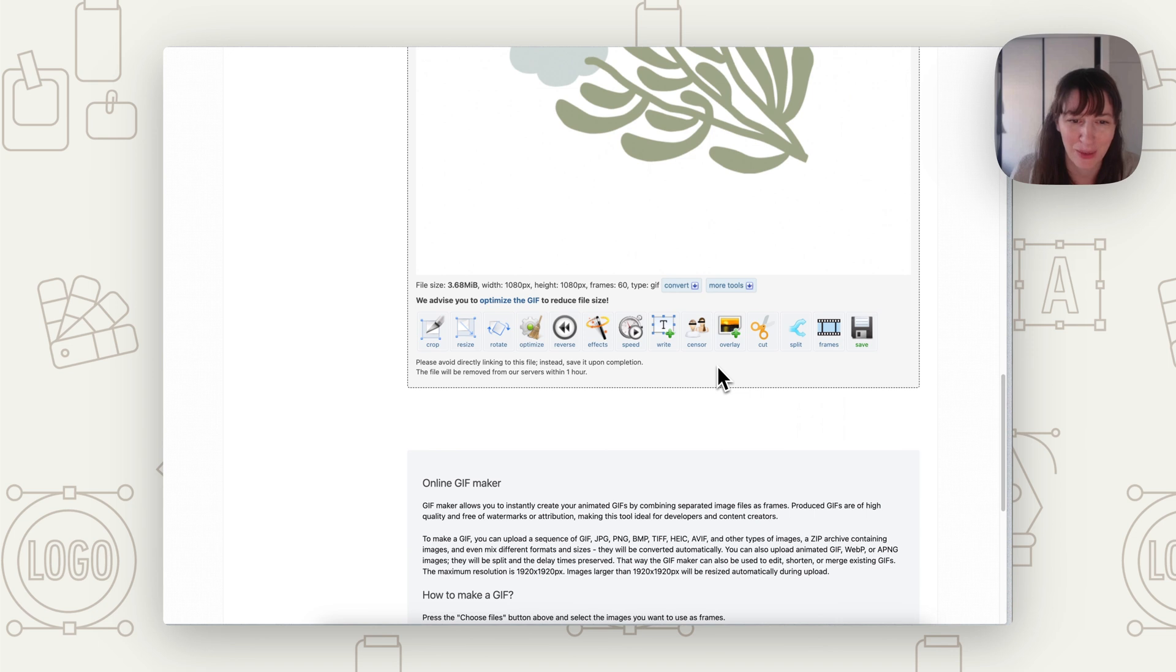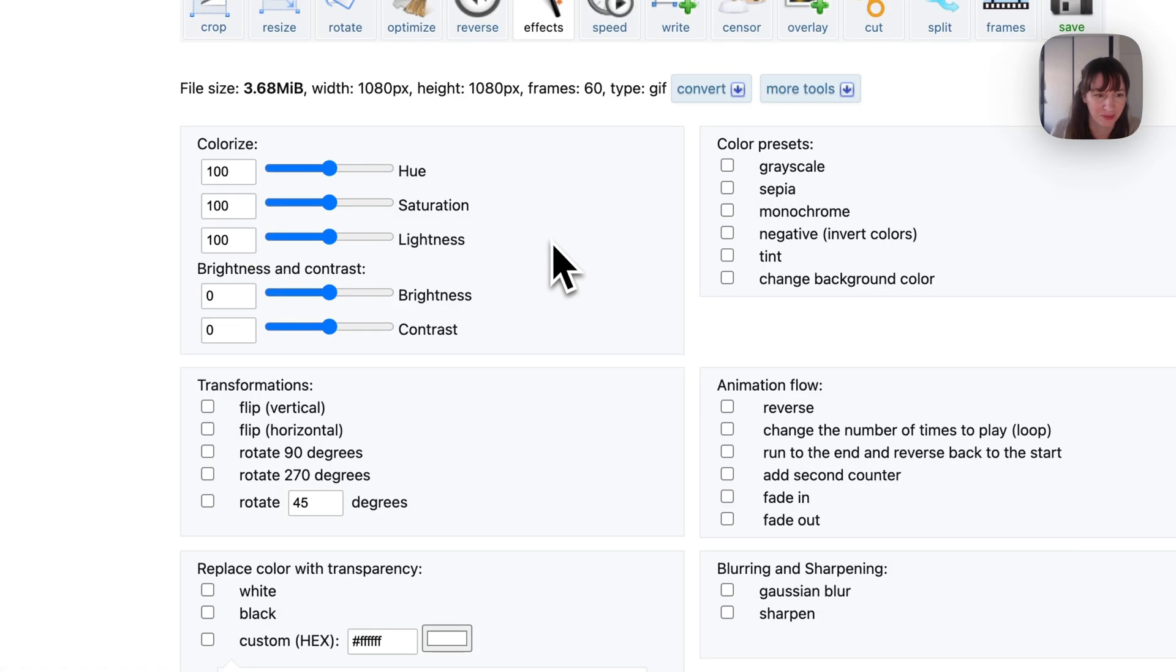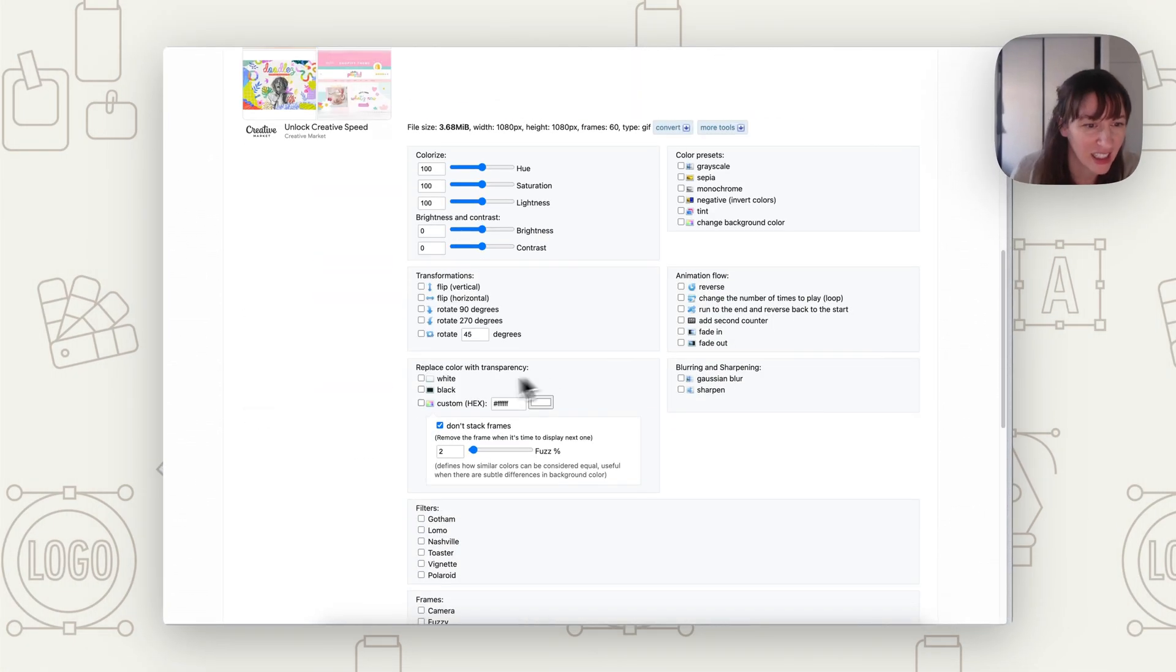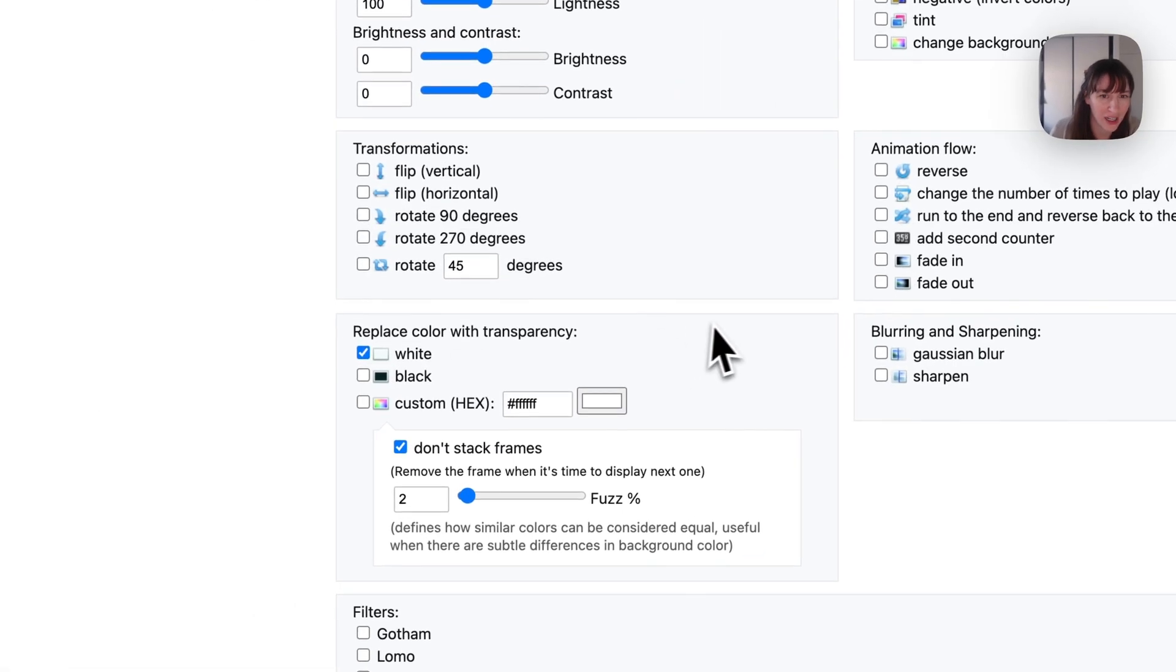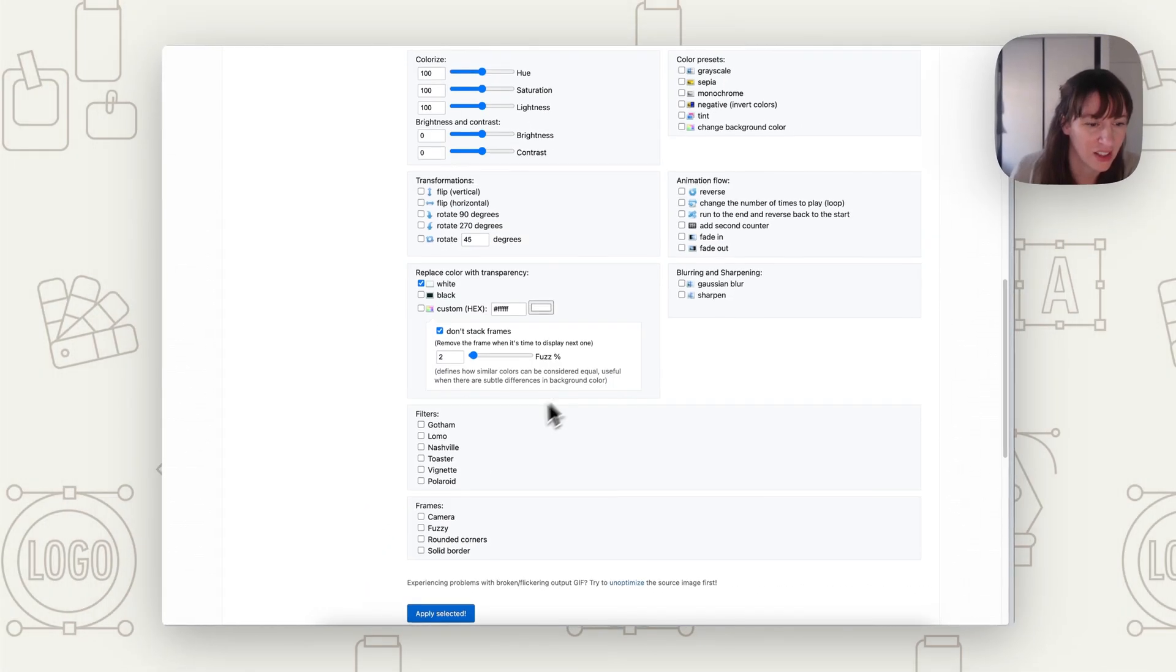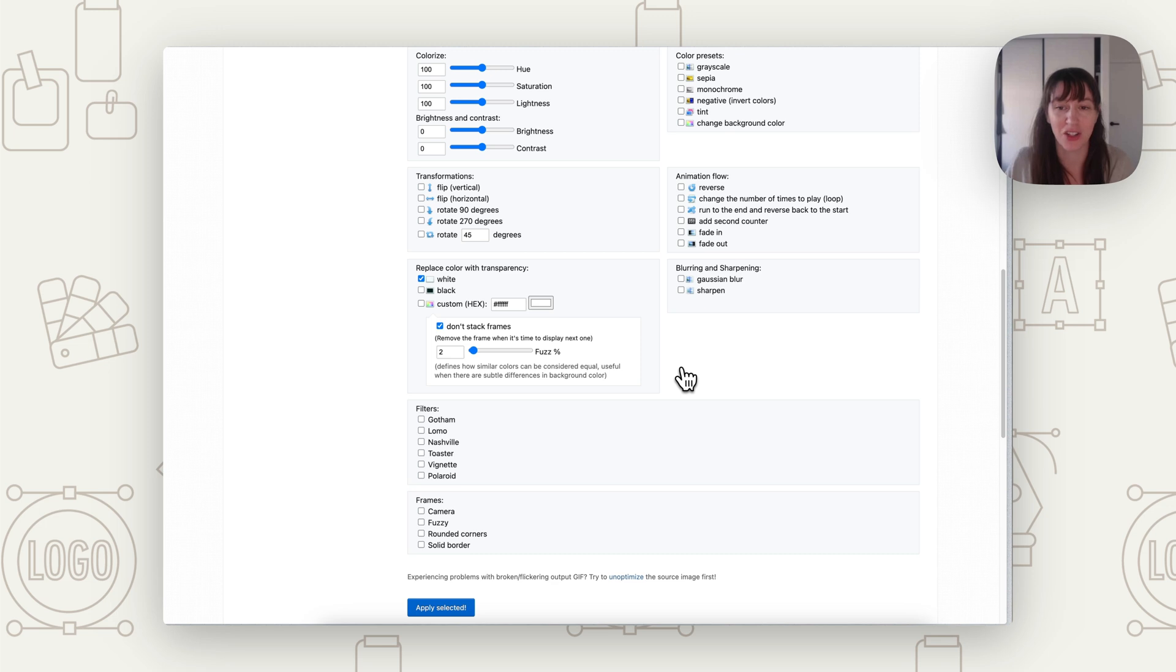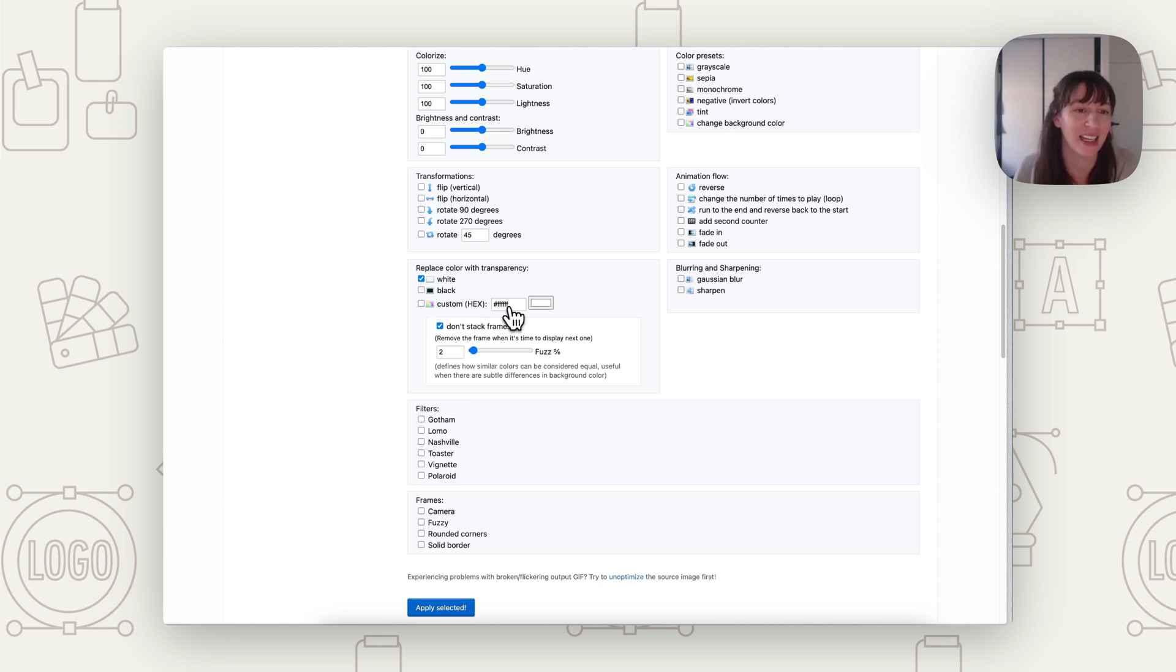So the next thing we want to do is look at actually getting rid of that white. So we're going to click on Effects here. And it's going to bring this up. So what we can do is actually come down here to replace color with transparency and choose white. So then we can say Apply Selected. Now, of course, this is assuming that there isn't any white in your actual design. So if you've got a design that maybe is a video and there's bits of white in it, you may want to have a color in the background that's going to be easier to get rid of. You may even want to use like a bright green and then you can use this custom hex thing and get rid of that color that way.